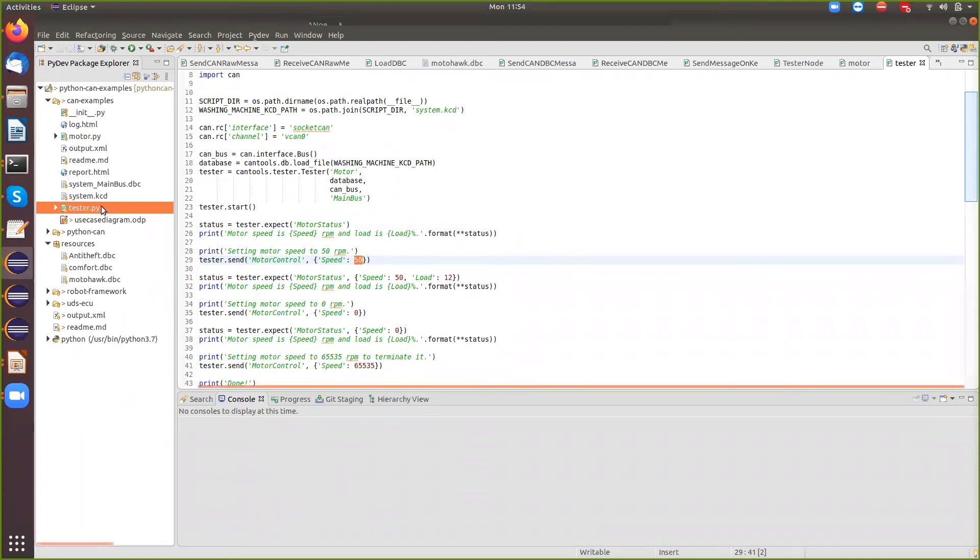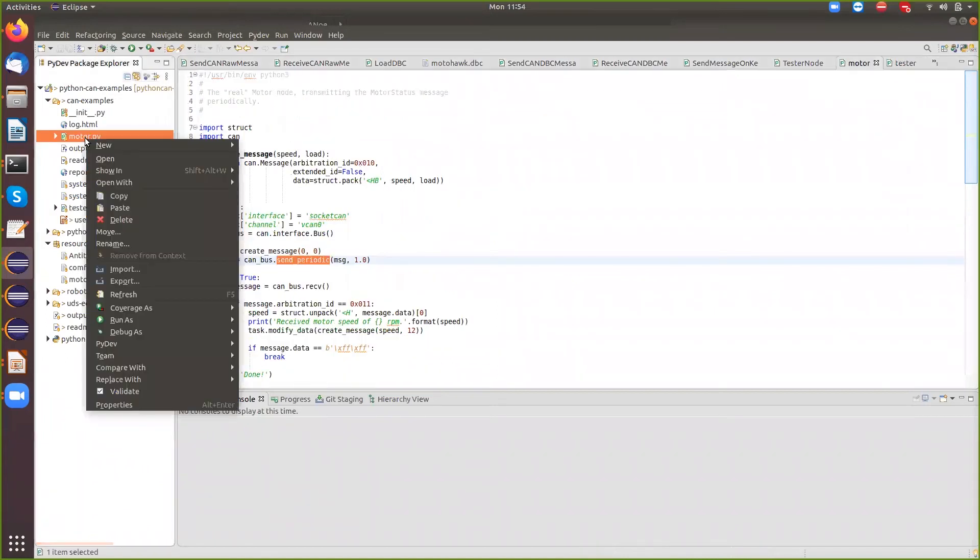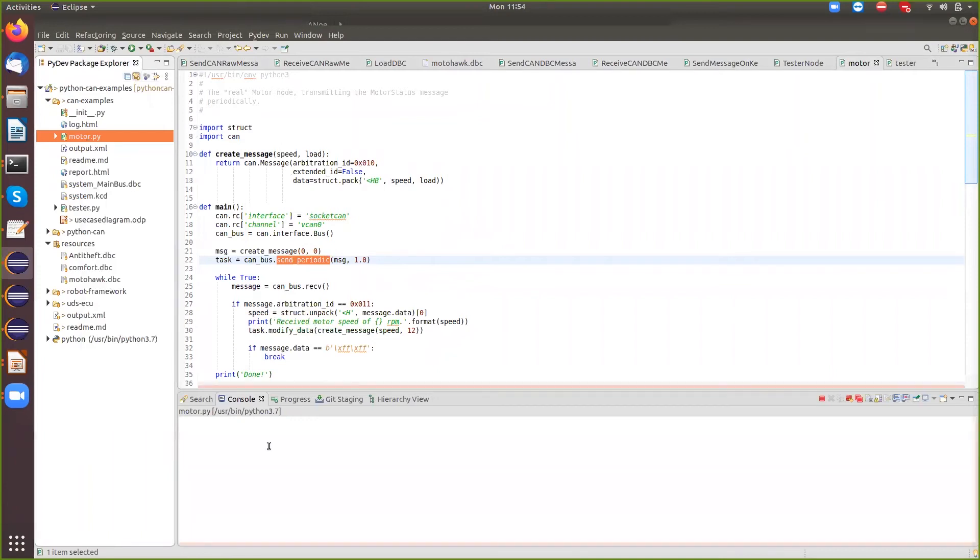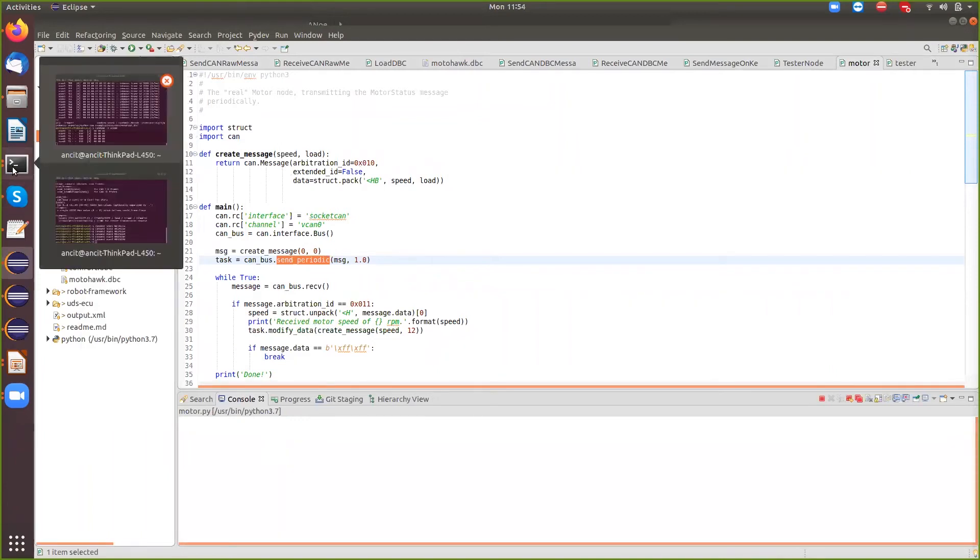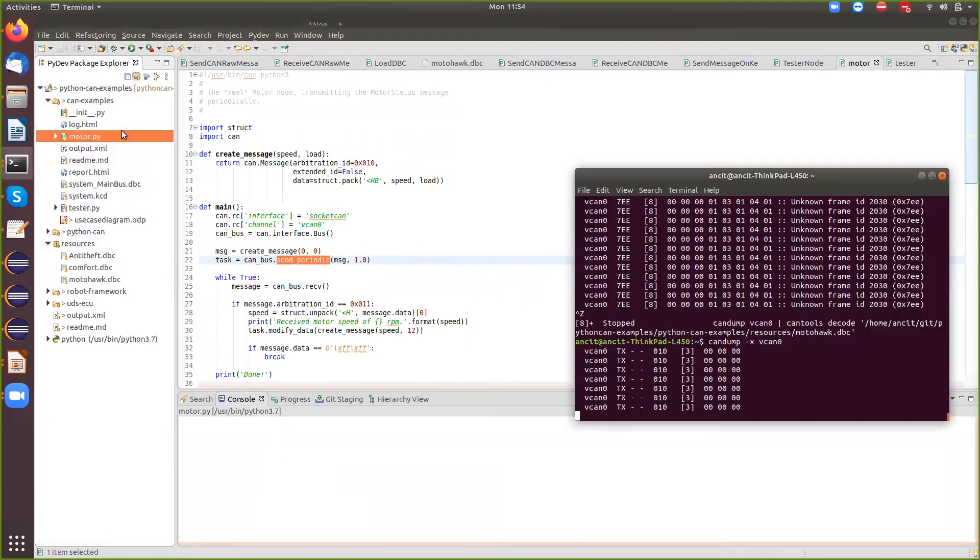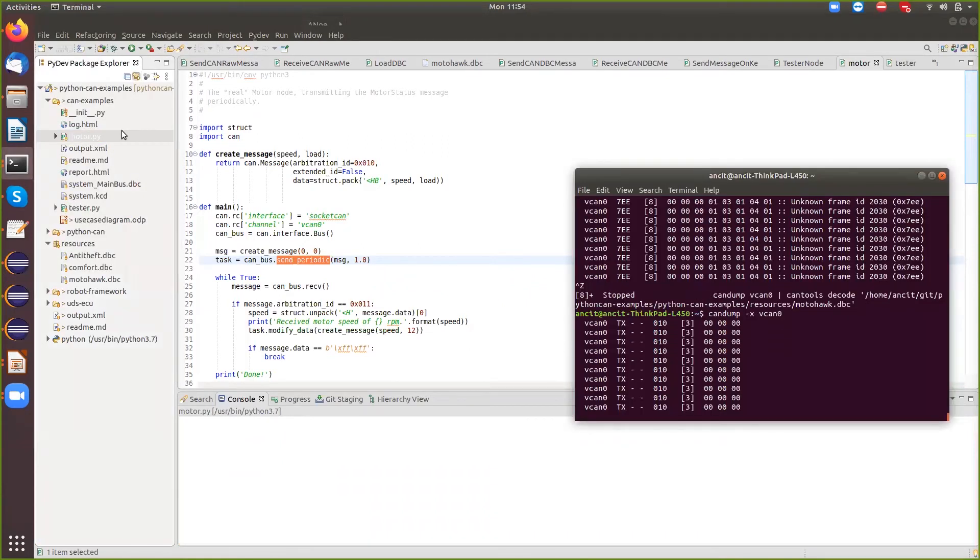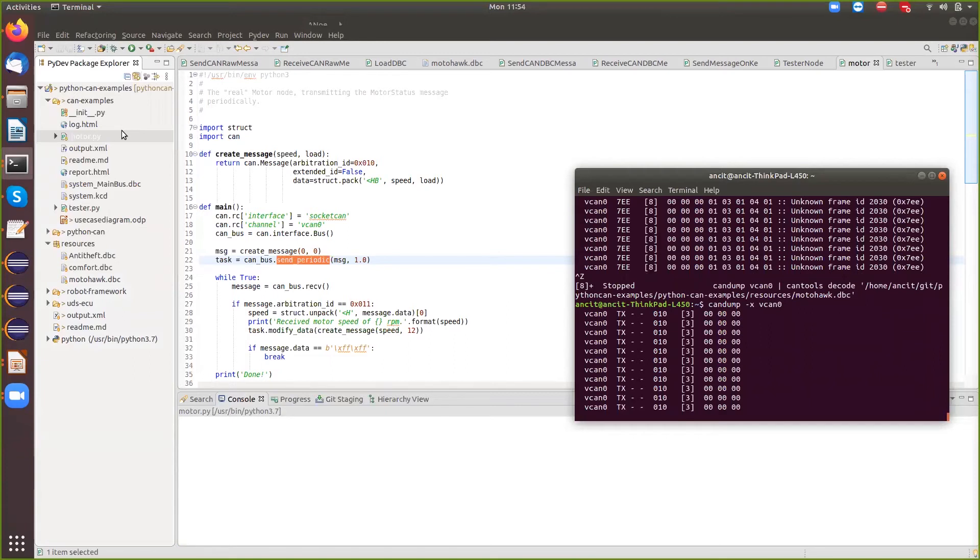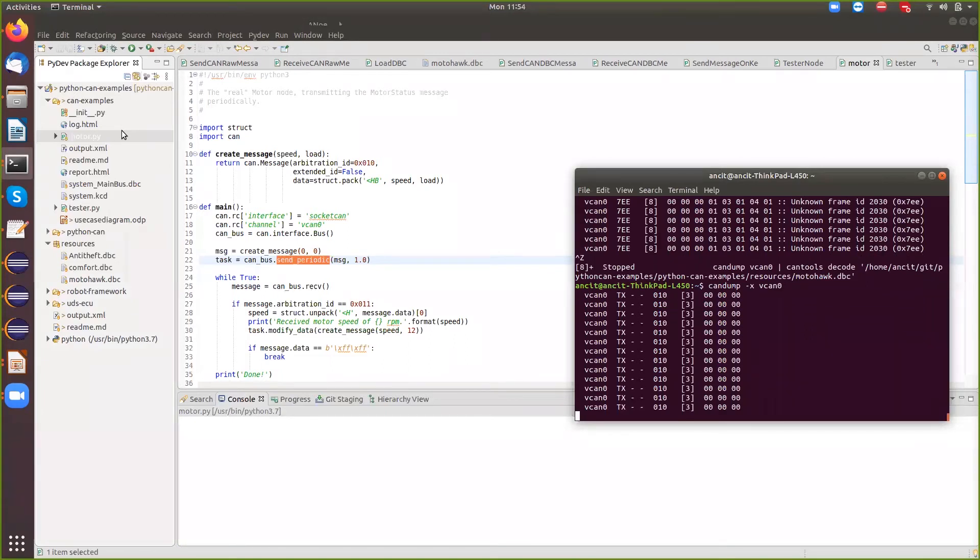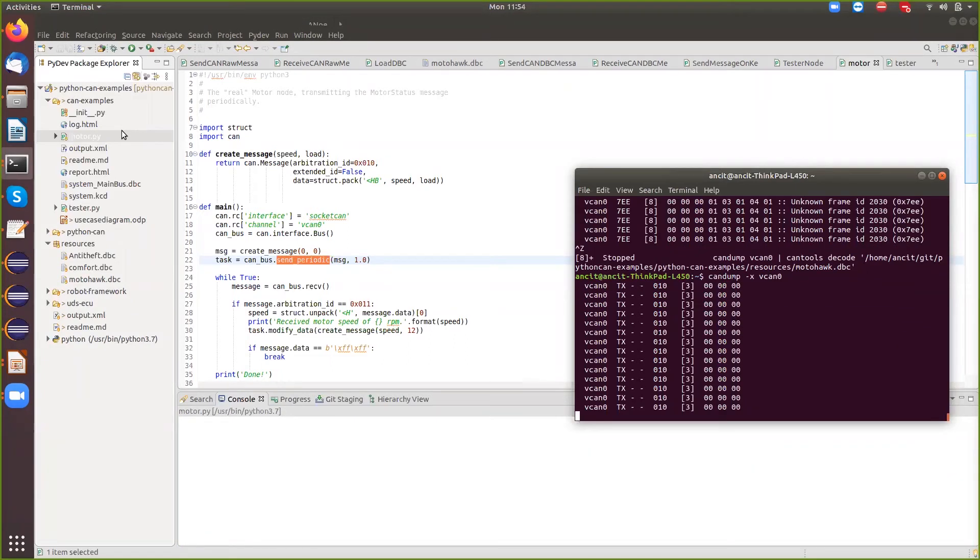So I'm first going to run the motor.py. So my engine is currently running. If you see that in the can dump, it's sending out 0, 0 every one second to tell you that the engine speed is 0 at the moment.